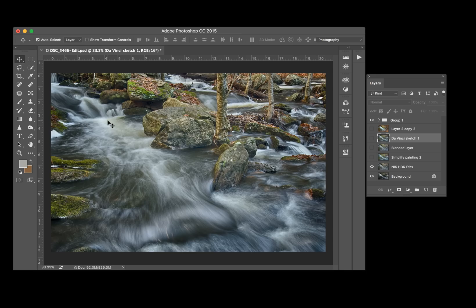Now I want to place more emphasis here because this area is sort of dead space and isn't really adding anything to the photograph. So what we're going to do next is try and fix that. The first thing I did was run this through Topaz Simplify.